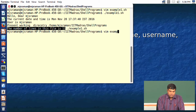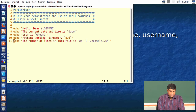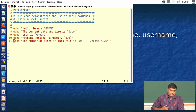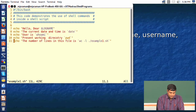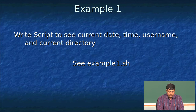This is a small program that shows how to write a shell script to get some information, making use of shell variables to display the values. Now let us go to the next program.